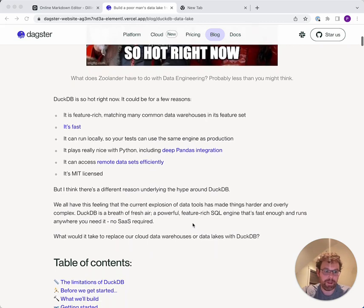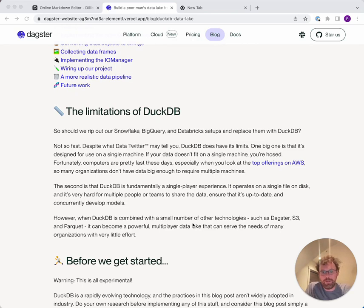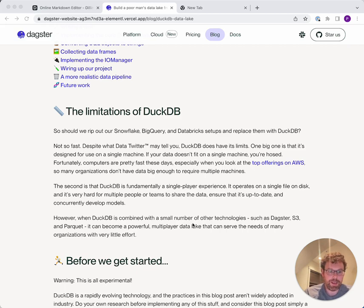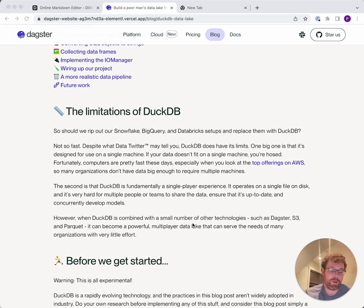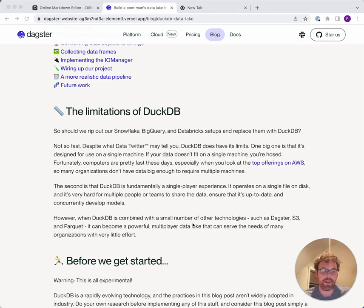We are going to talk about building a data lake on top of DuckDB. Before we do that, we should probably talk about why this is even a good idea. Despite the limits of DuckDB — specifically that it runs on a single machine — when combined with a couple of other technologies like an orchestrator like Dagster, S3, and Parquet files, you can really build a data lake that scales pretty highly because there are so many high-performance machines available on AWS. With DuckDB running on a single machine, if a single machine can't churn through all the data fast enough, then you can't use it.